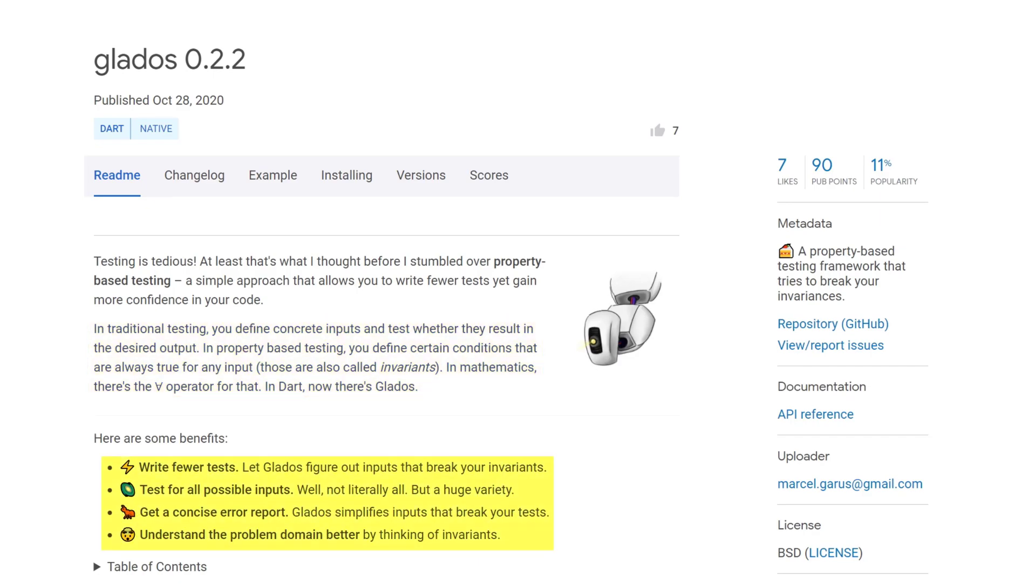Benefits are writing fewer tests, you're testing for almost all possible inputs, you get a concise error report, and you understand the problem domain better by thinking of invariants.